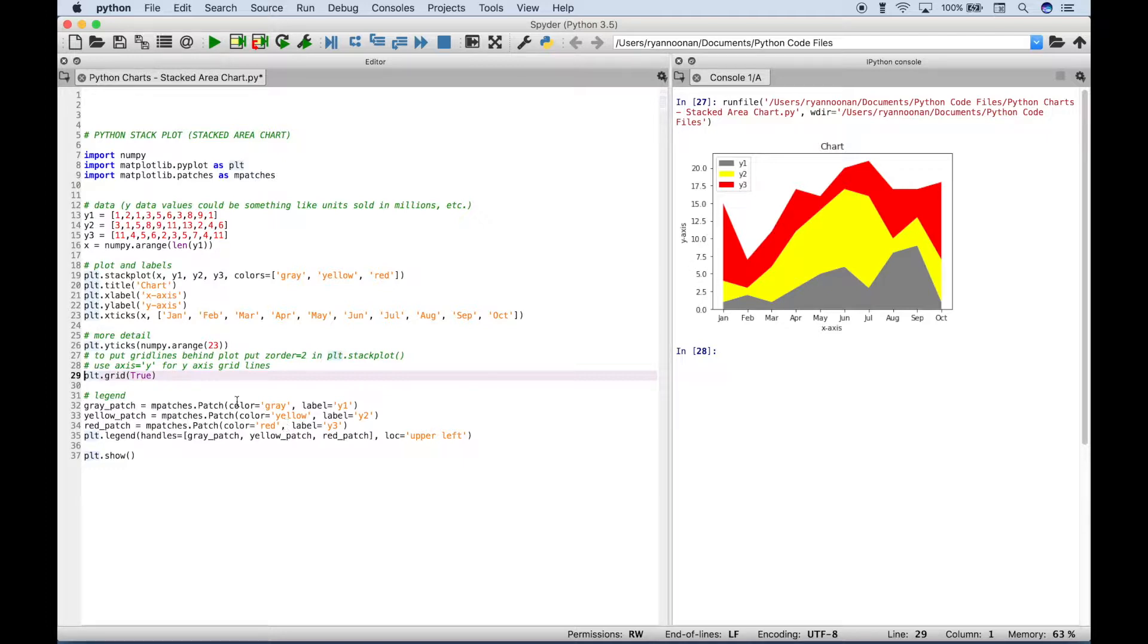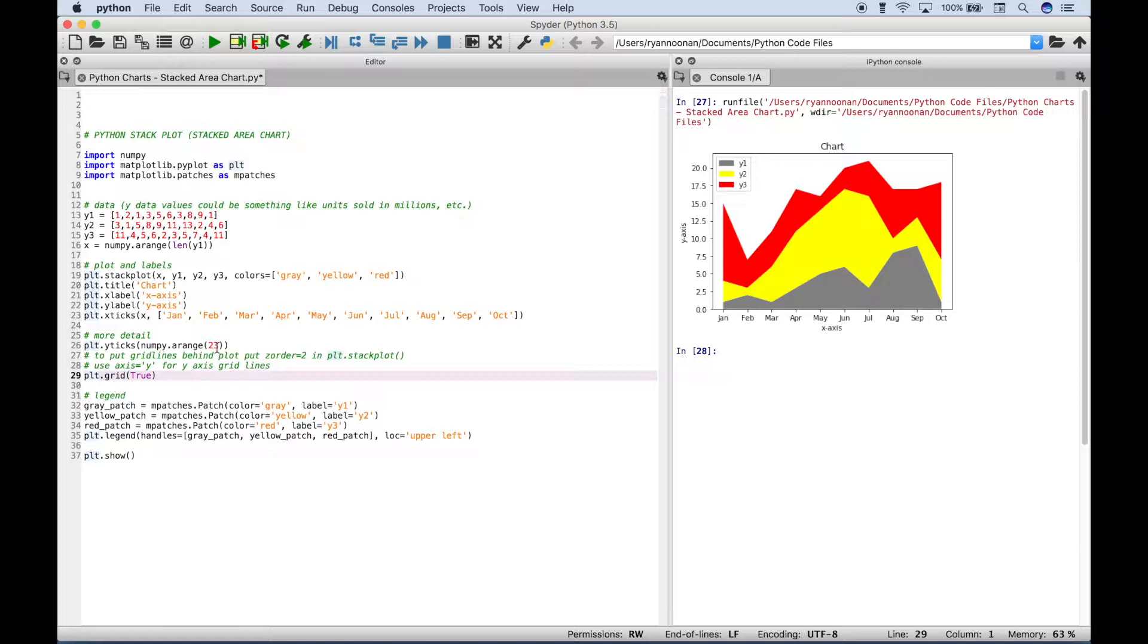Now if you'd like to change that, you can use plt.yticks, and then go ahead and put in a range. And in this case, we use numpy.arange, and inside we put 23. So let's go ahead and run this and show you what it does.